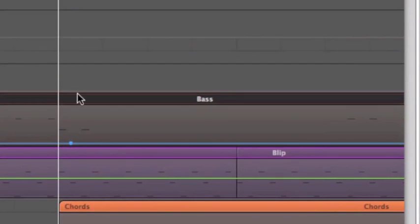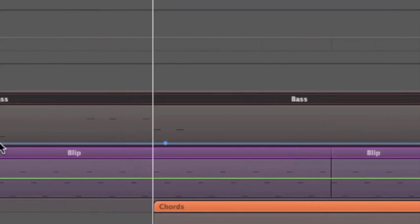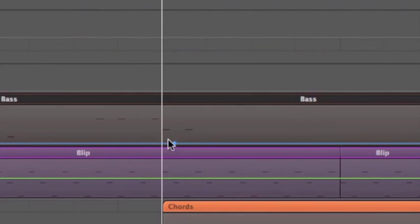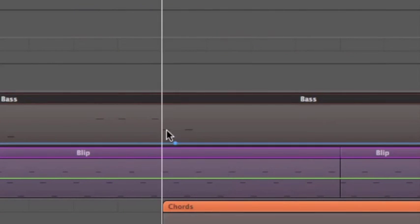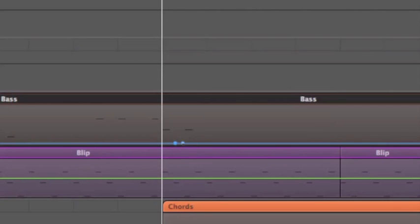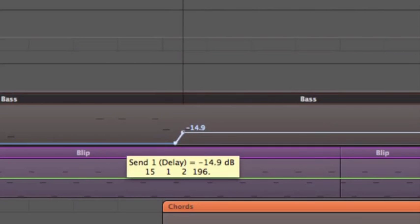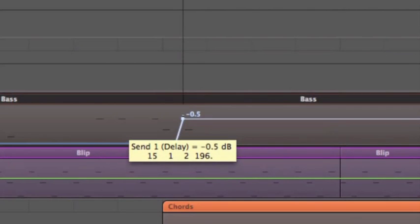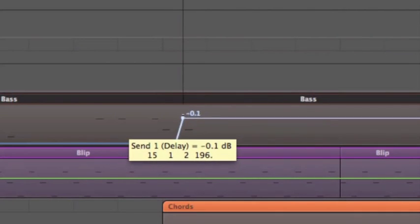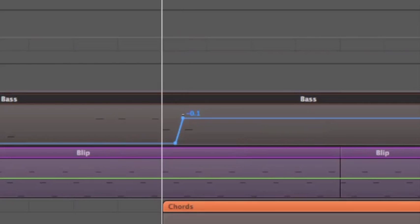There we go. Moving to the middle. So the first node there, just after that note. I don't want it there, I want it here. Let's kick in another node just before the note, putting the send value up to about zero dB, be fine. And then immediately putting it down again.